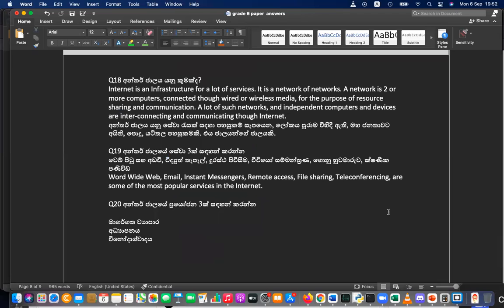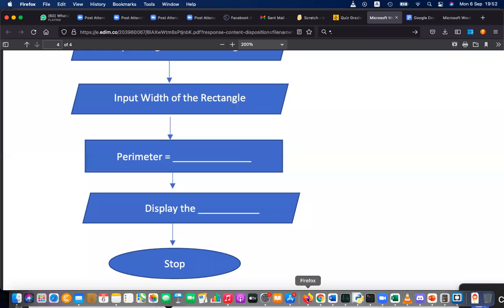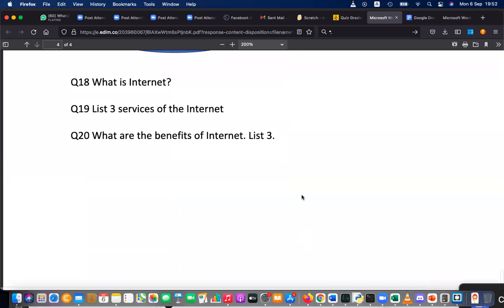The last questions are asking: what is the internet, the free services of the internet, and the benefits of the internet. What do you think about it? This is our last lesson — what is internet?